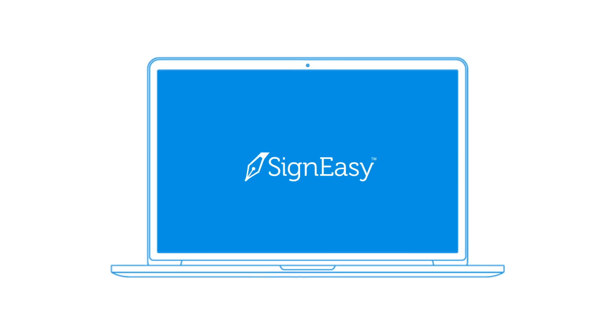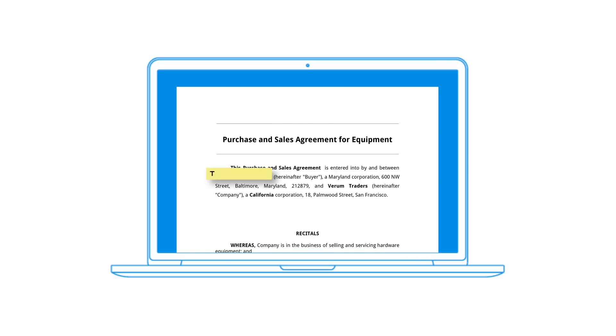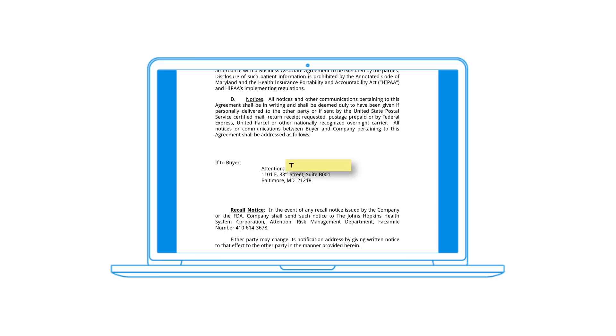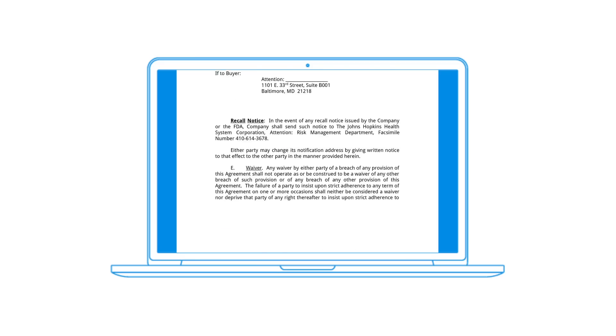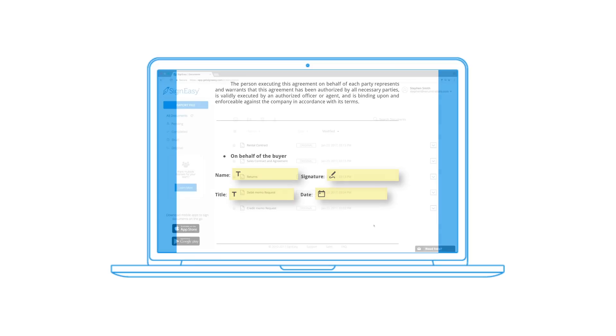Document Fields in SignEasy makes it easy for you to guide the signers to fill and sign in all the right places on the document. Let's see how it works.